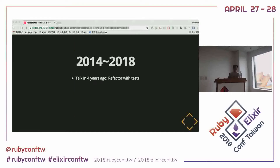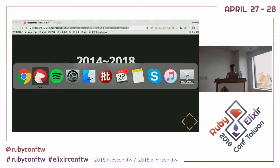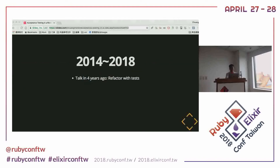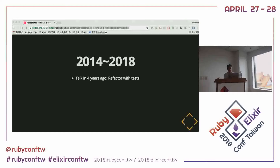Four years ago, in 2014, I gave a talk about refactoring with tests. At the time, I thought many people weren't very familiar with tests and didn't realize how important refactoring could be. Now we're in 2018, and in my experience, most real projects in Taiwan already have automated tests and refactoring is no longer a new concept. But I found another problem that had existed for a long time, and it got my attention.